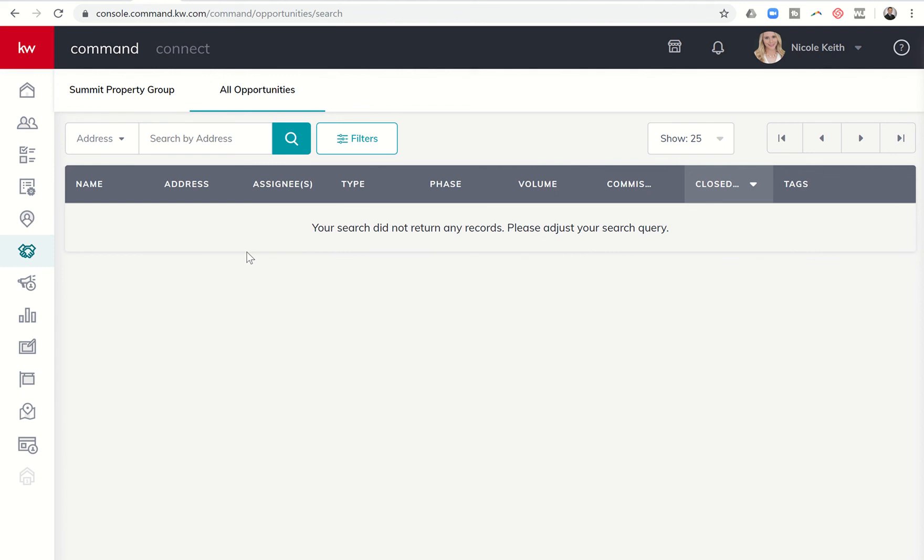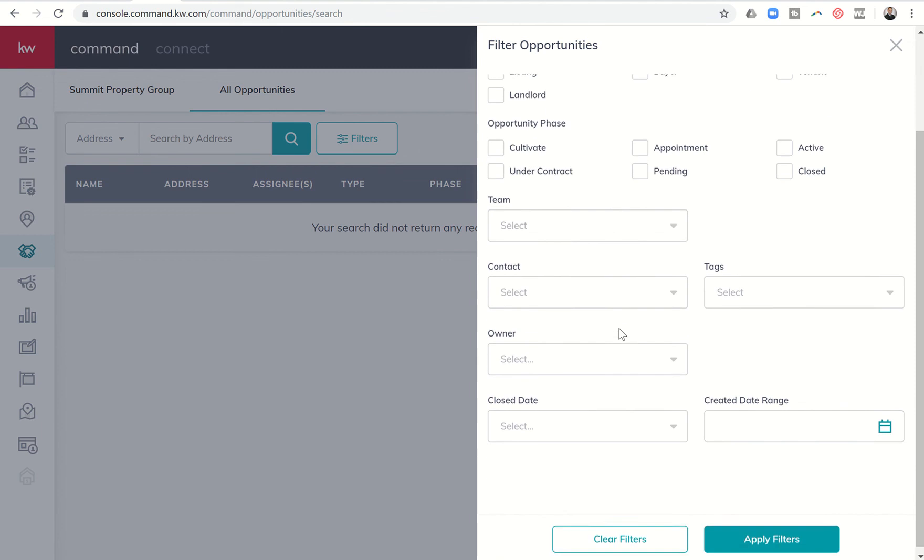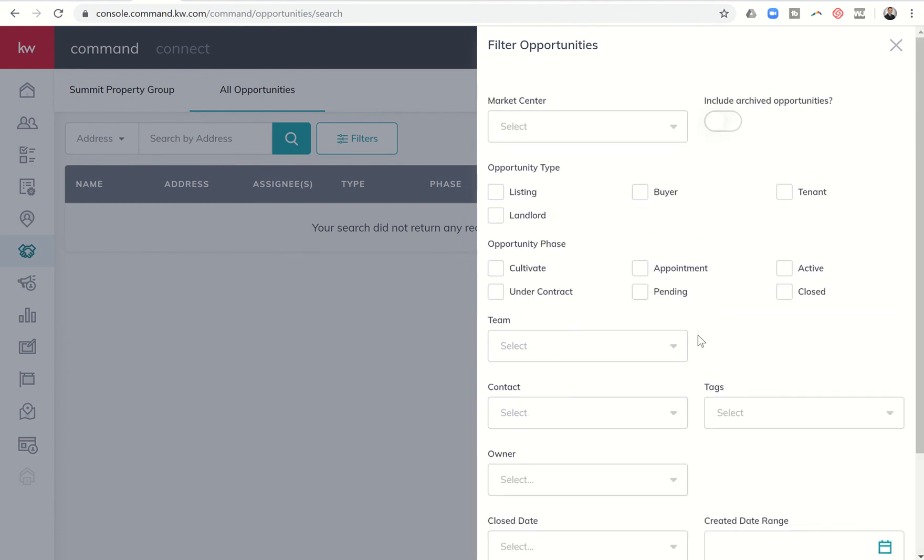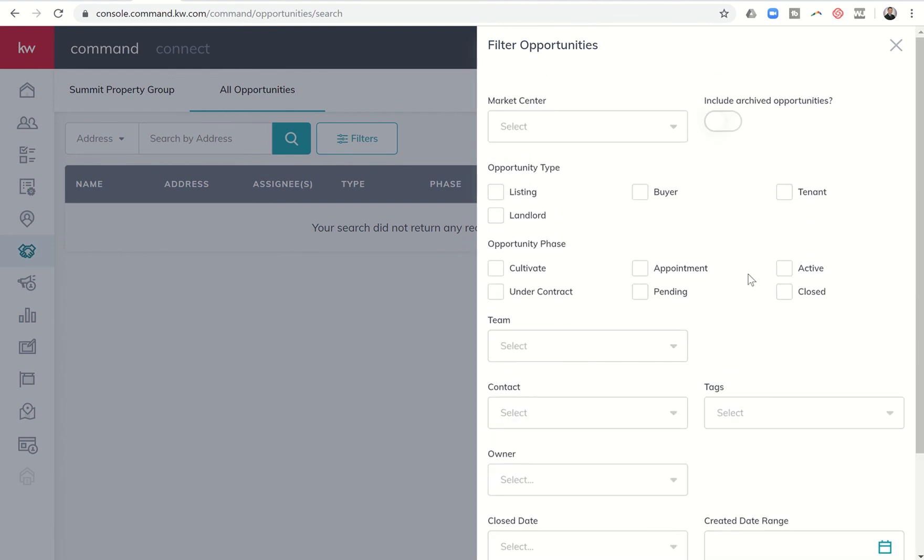These are all of the different ways that I could filter. You can imagine 12 months in for you newer agents, you're going to have tons of opportunities in your pipeline. Some are in cultivate, some are appointments, some are active, some are still pending, some have closed. You want to start filtering those opportunities by certain phases, certain stages, certain opportunity types, by tags. If you have a big team, you can actually filter by who owns the opportunity, when it closed, or when it was created.